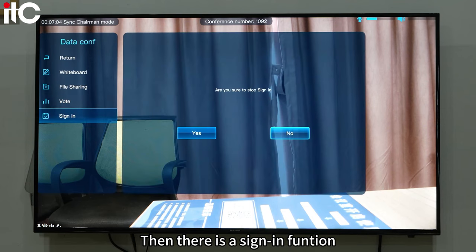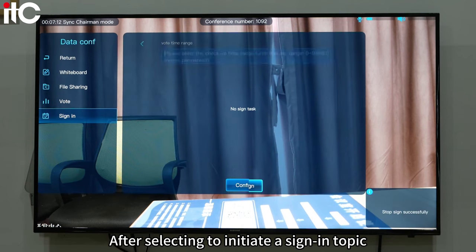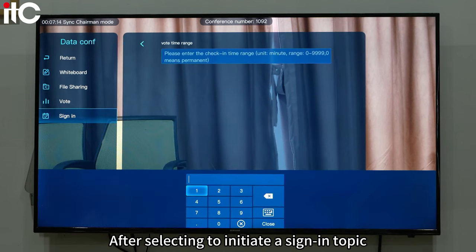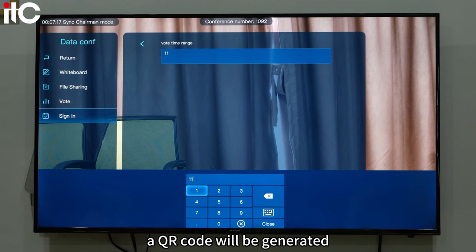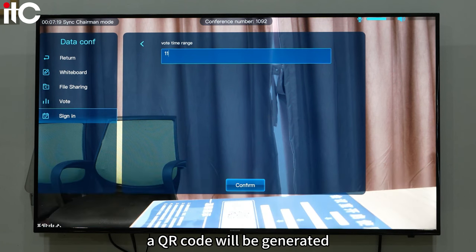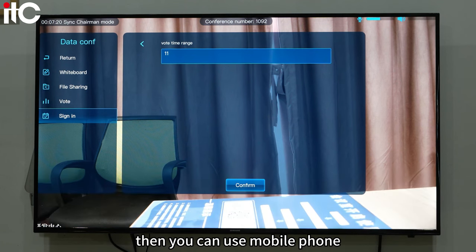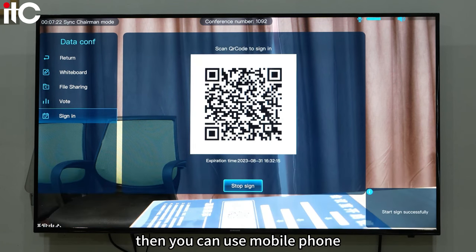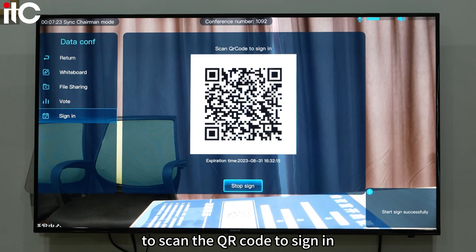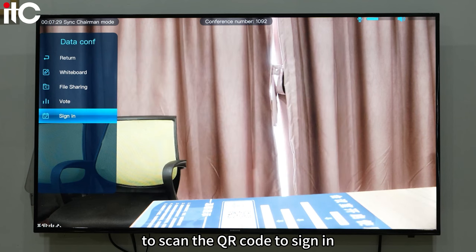Then there is the sign-in function. After selecting to initiate a sign-in topic, a QR code will be generated. You can then use a mobile phone to scan the QR code to sign in.